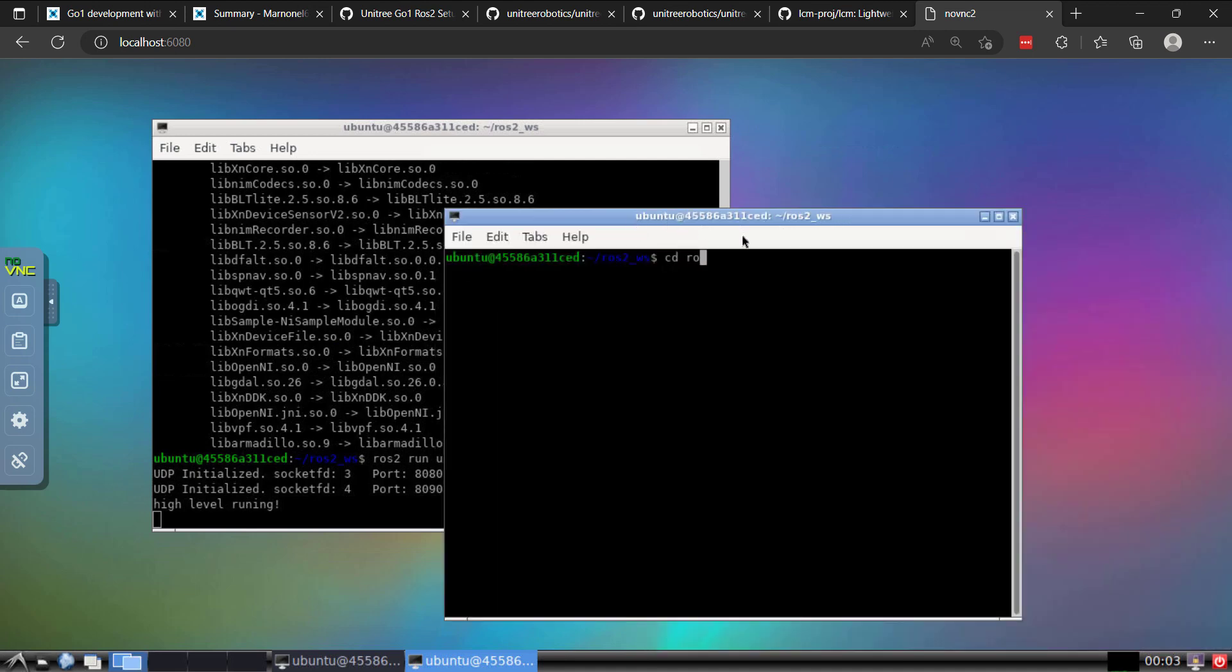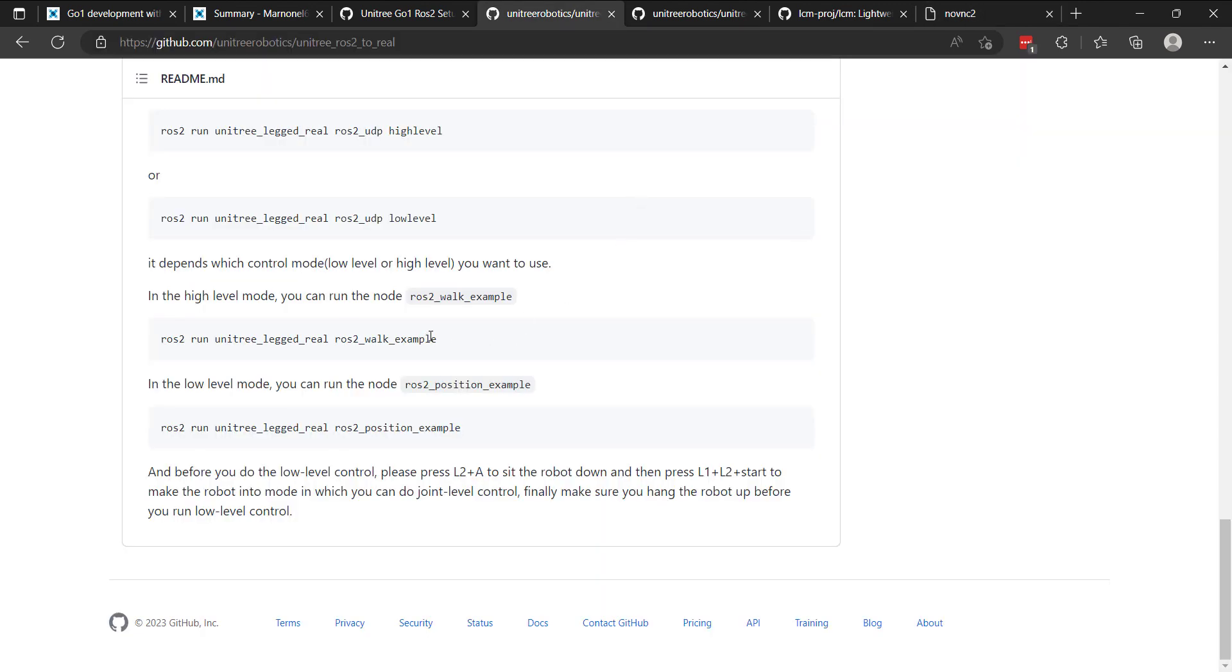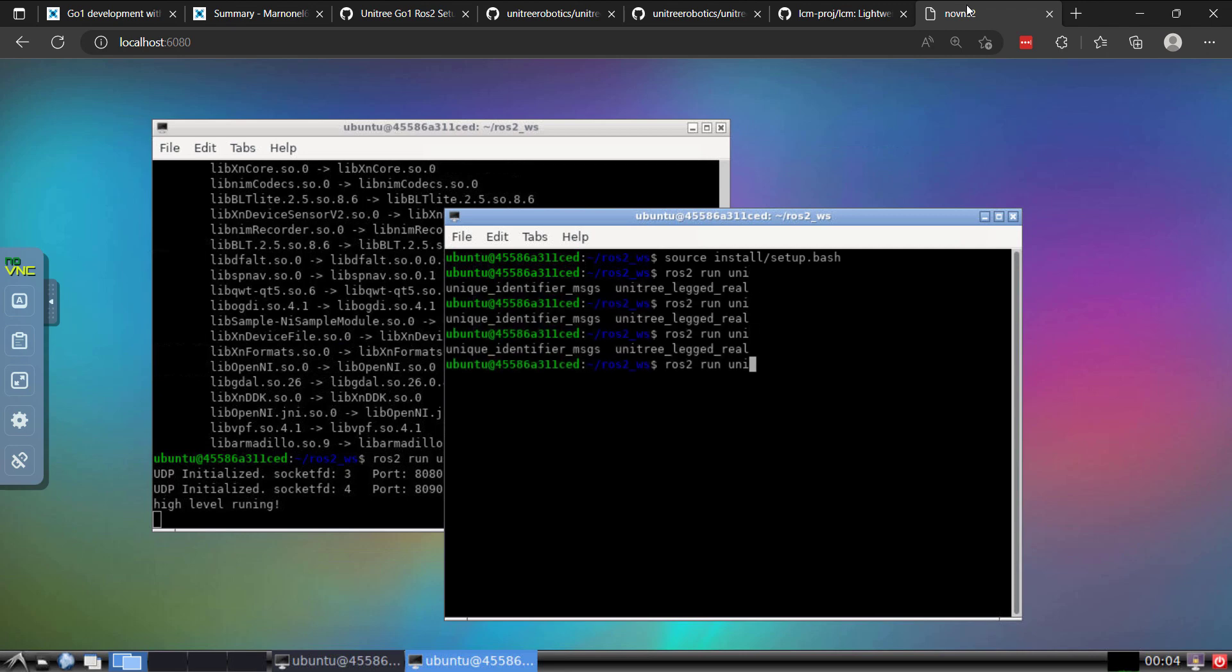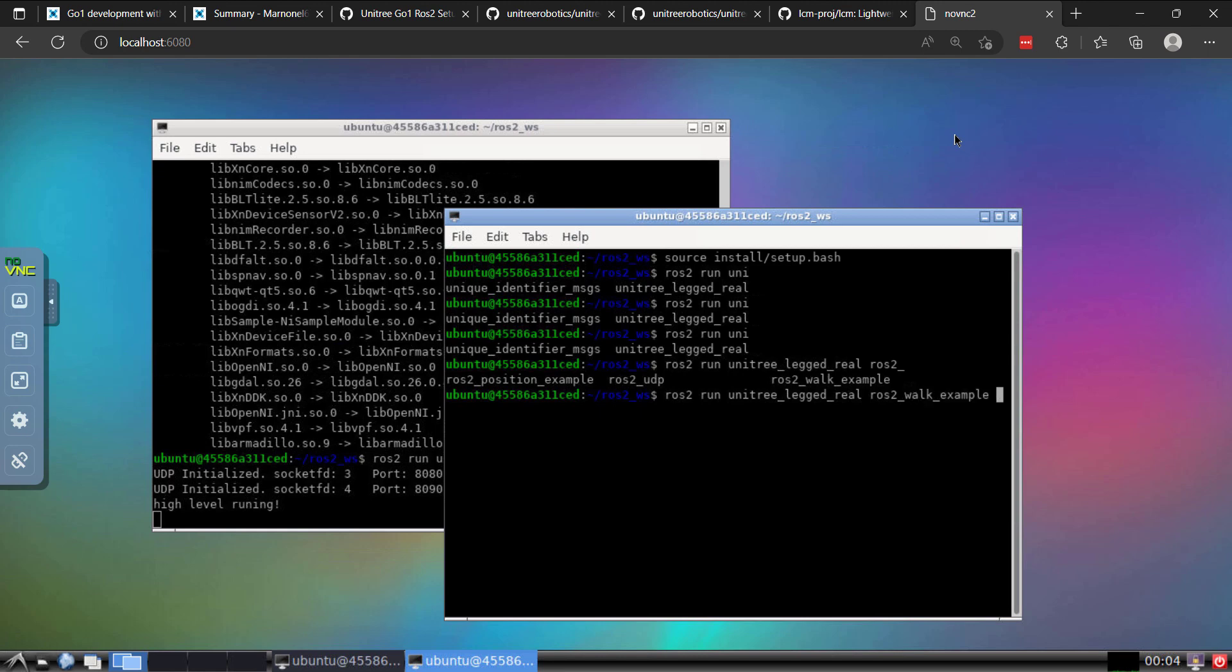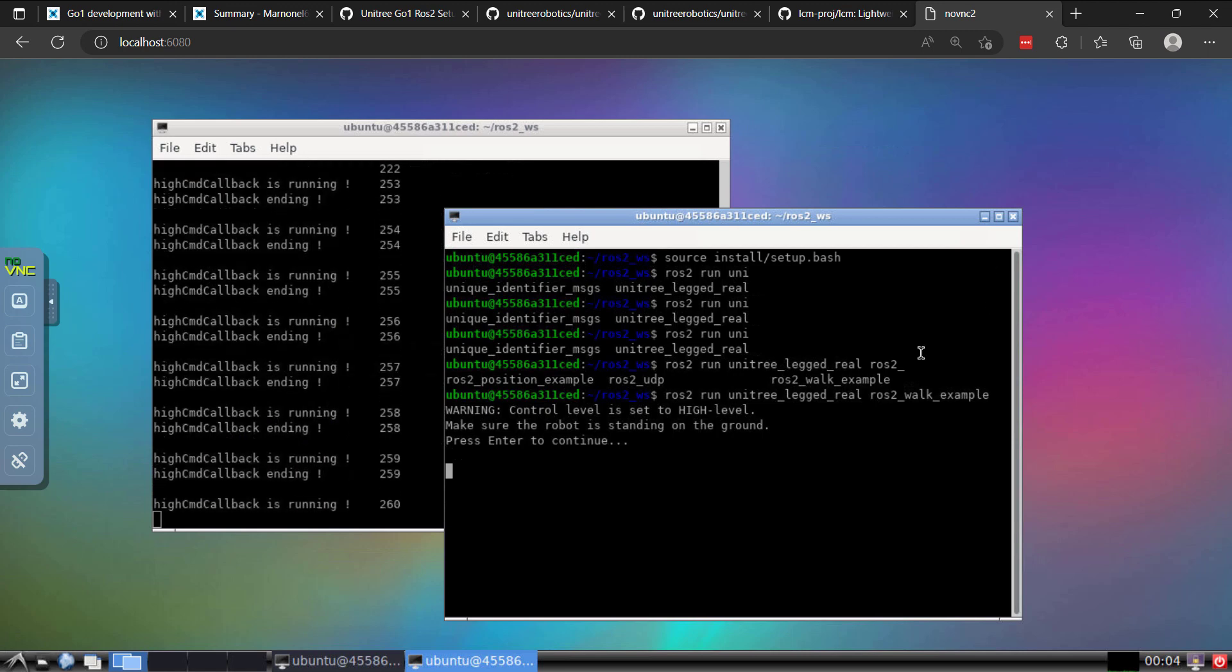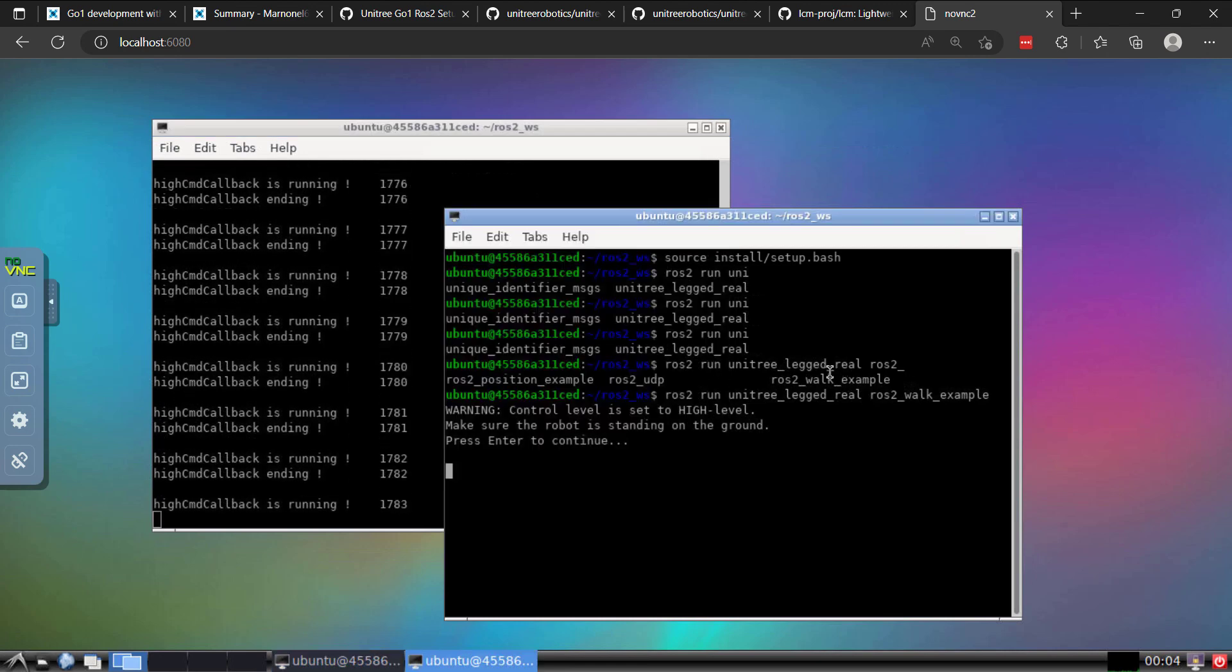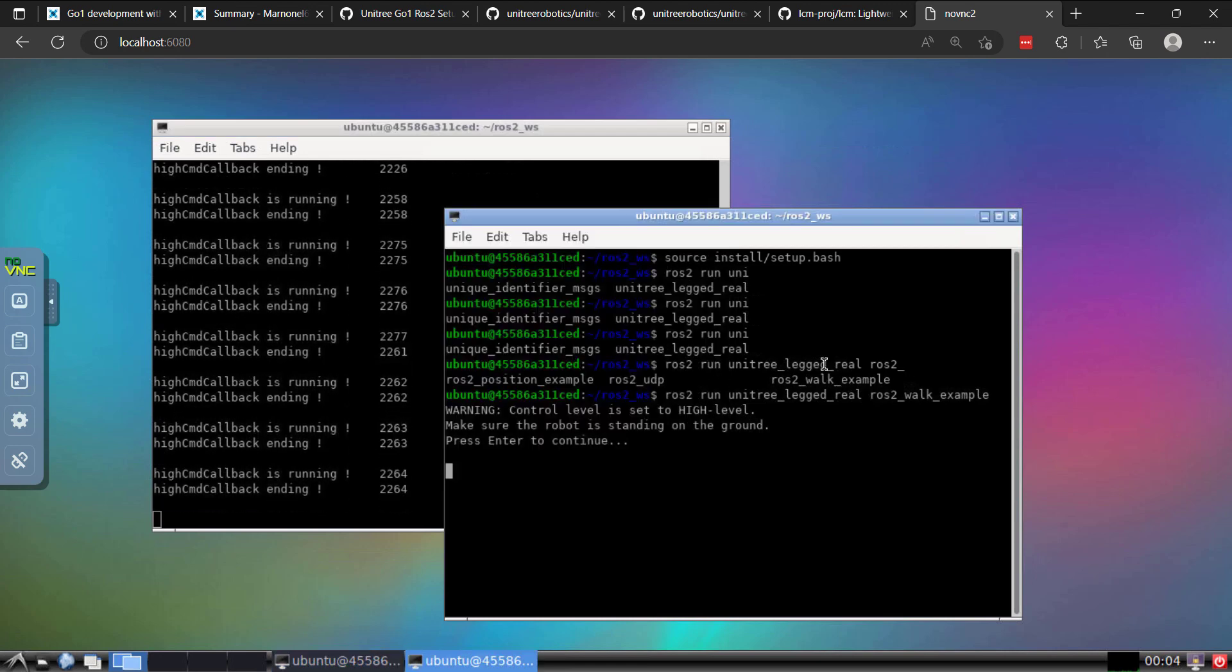With the new terminal, I'll go to my workspace. I'll source setup. And then we'll run the ROS2 walk example. So I'll do ROS2 run Unitree. You can tab and you'll get the examples available to you. So this is where you would connect to your Go1. I'm not going to do that here. I've done that many times in the past, but you'll connect to the network and you'll see that the commands are being sent and you'll see Go1 respond.